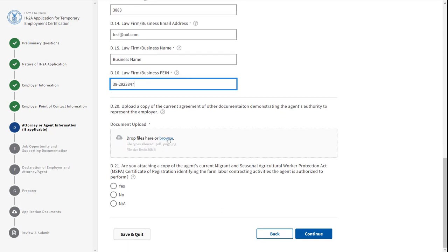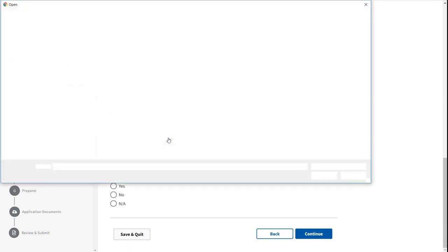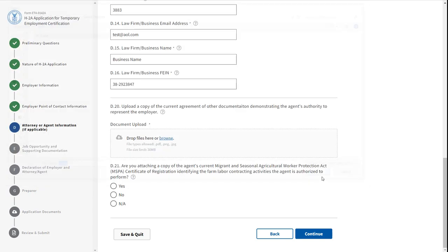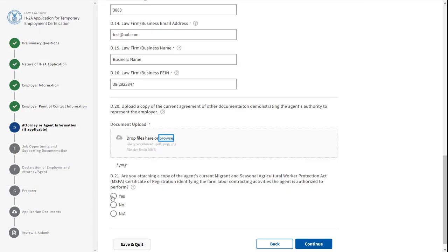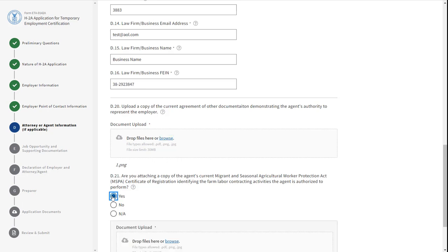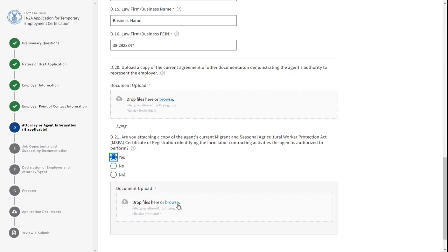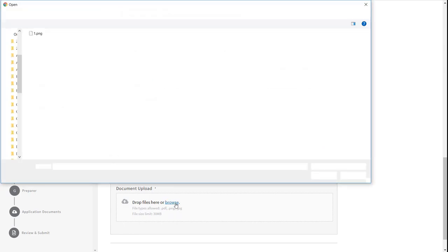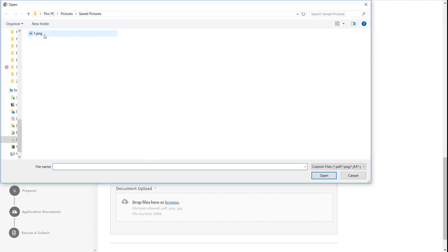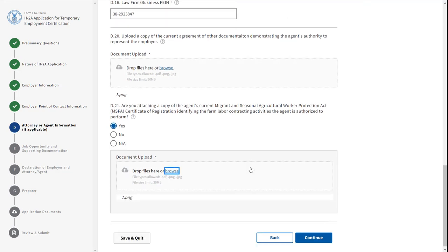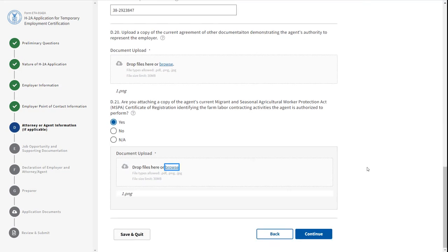Click the blue hyperlink Browse to search for a document to upload. You will need to upload a copy of the current agreement or other documentation demonstrating the agent's authority to represent the employer, certificate of registration, and a copy of the agent's current migrant and seasonal agricultural worker certificate under the National Agricultural Worker Protections Act. Click Continue.